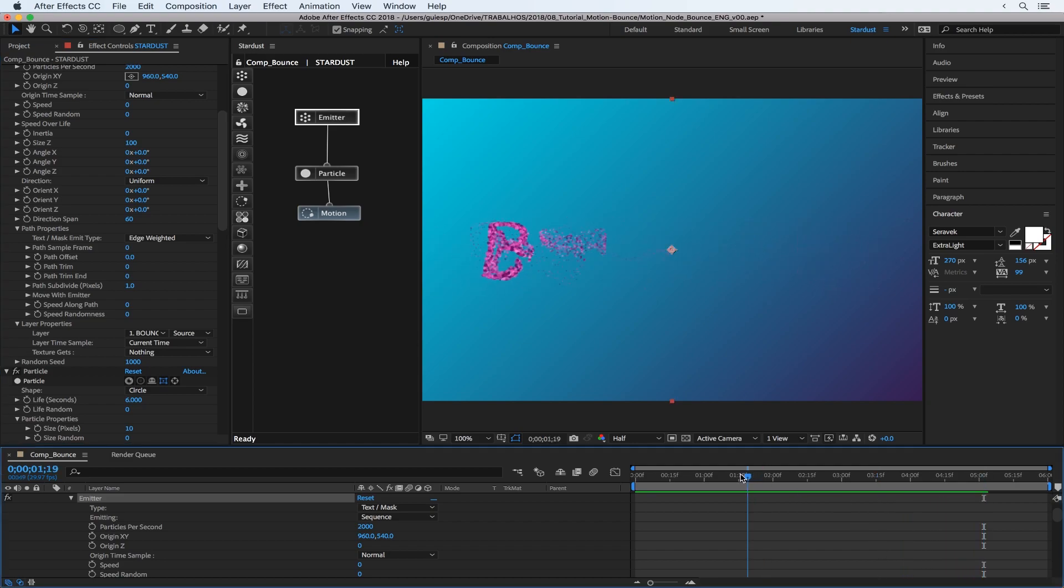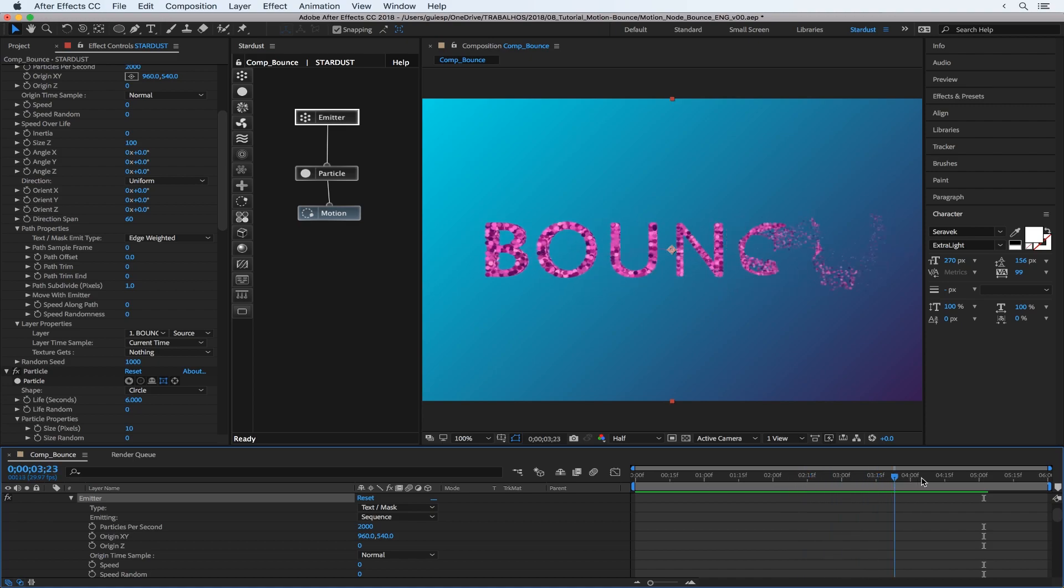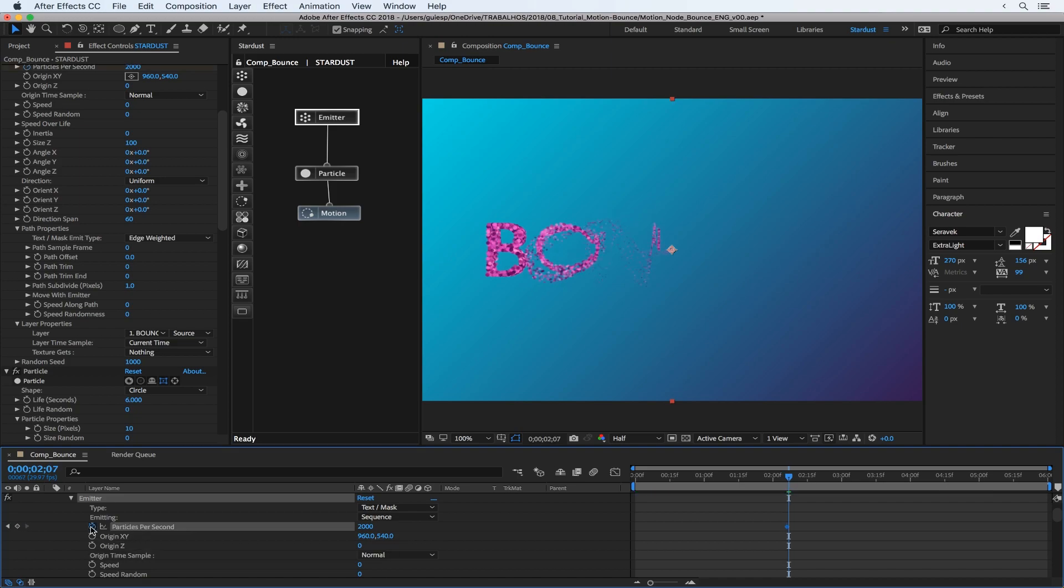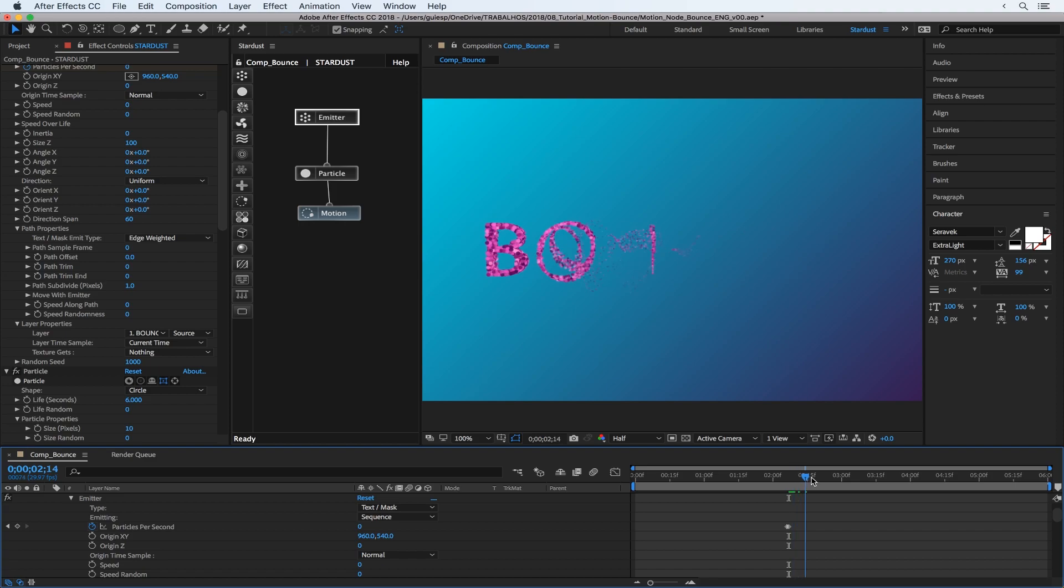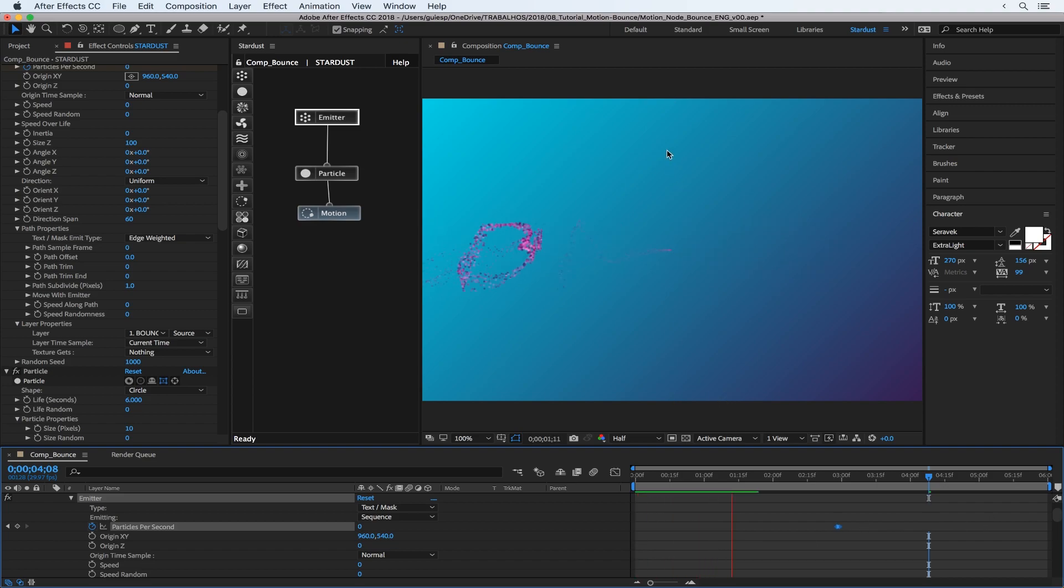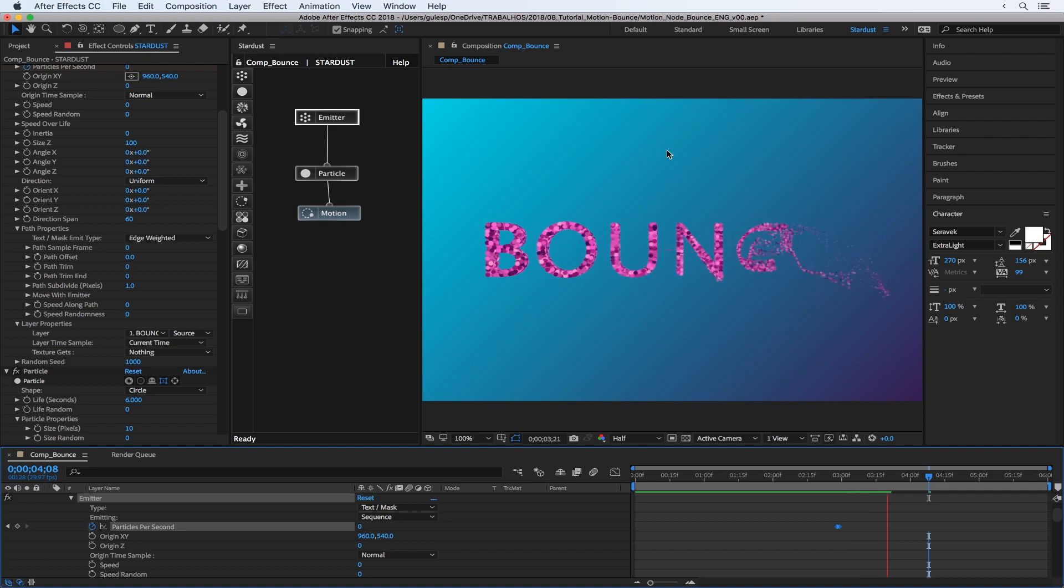And to avoid the like the repetition, maybe we could set some animation here. So I just move it one frame and set to zero. Now it just stops emitting particles, but it's not completing so we have to adjust here. Maybe here. Well, looks good.